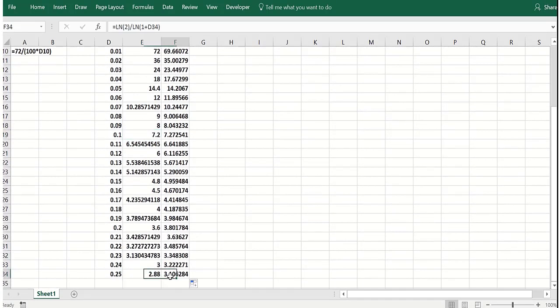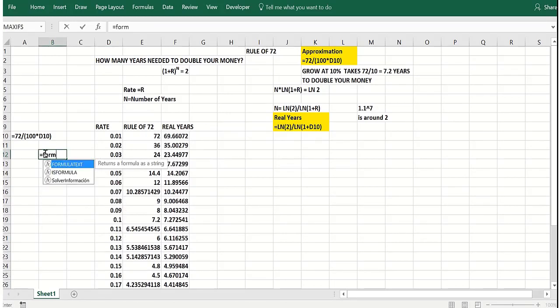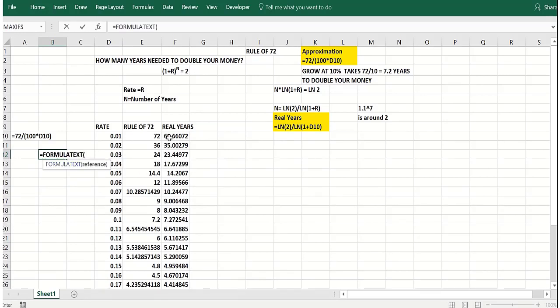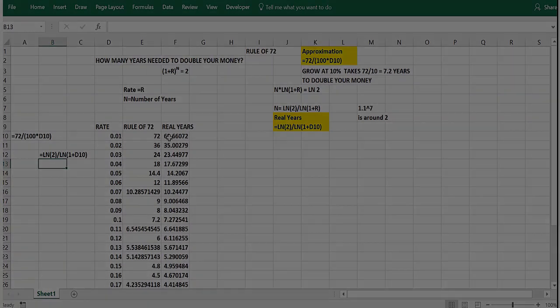Even with a 25% interest rate, the actual number of years required is 3.11 years. And the rule of 72 says 2.88. So this is great tool to use when you're doing back of the envelope or mental calculations. And you can easily illustrate it as we did in Excel. Now let's show that second formula for you. Right there.